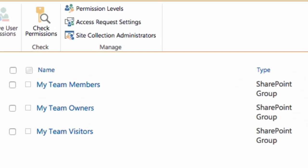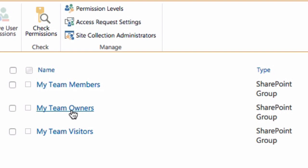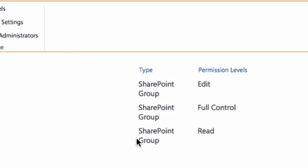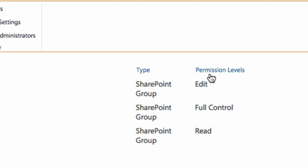It shows me my default groups and for my team site I've got one called members, owners and visitors. You can see the permission levels that each of those groups has. They are edit, which is for members, so that's for people that want to add and edit existing content.